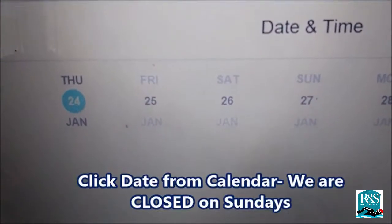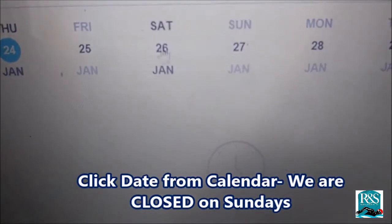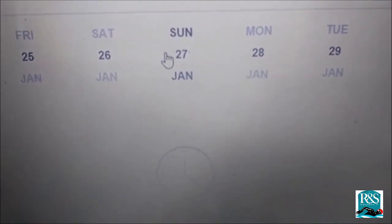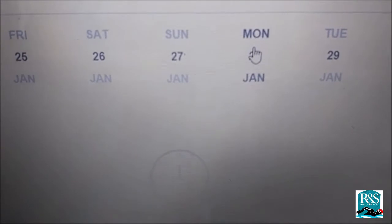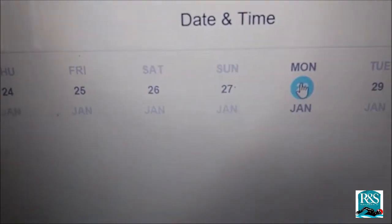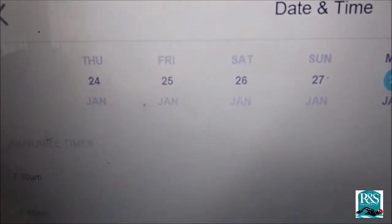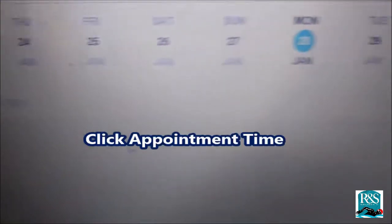Private lessons or semi-private lessons — click Book Now to book. Set your date and times and click the date on the calendar. Remember, we are closed on Sundays — no lessons on Sundays. We operate Monday through Saturday.